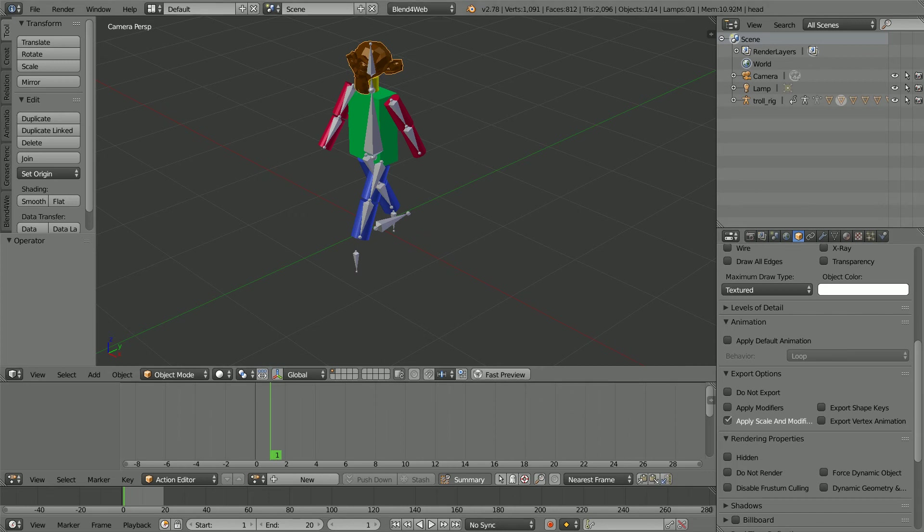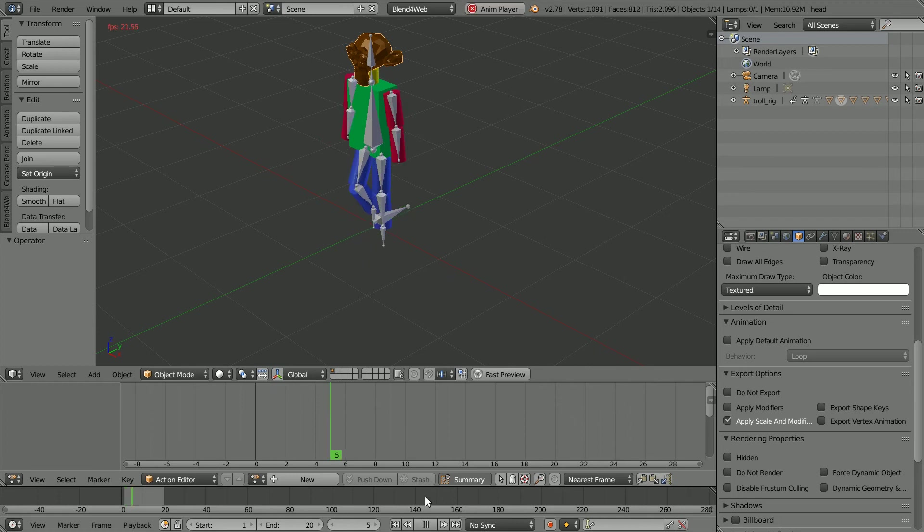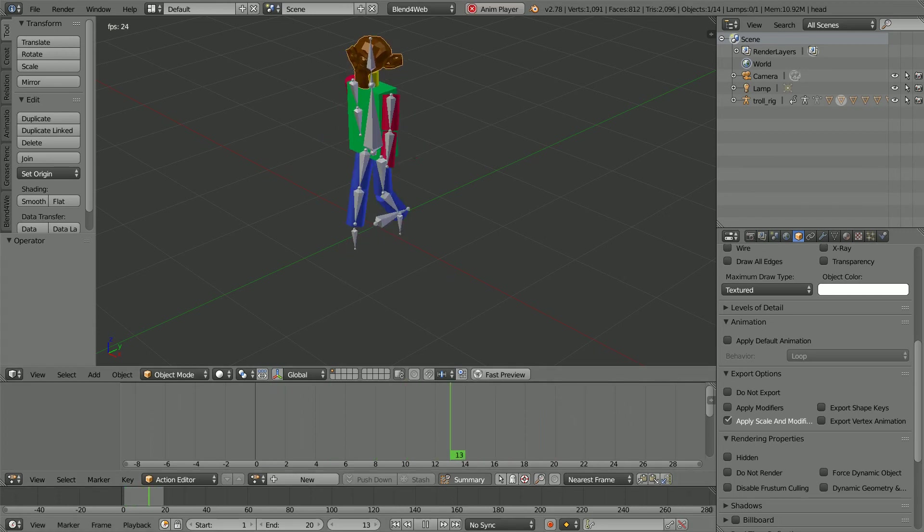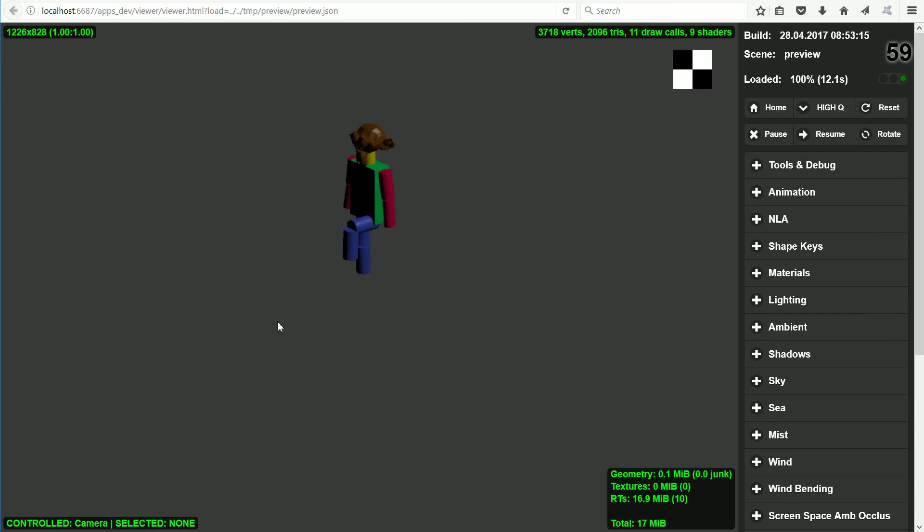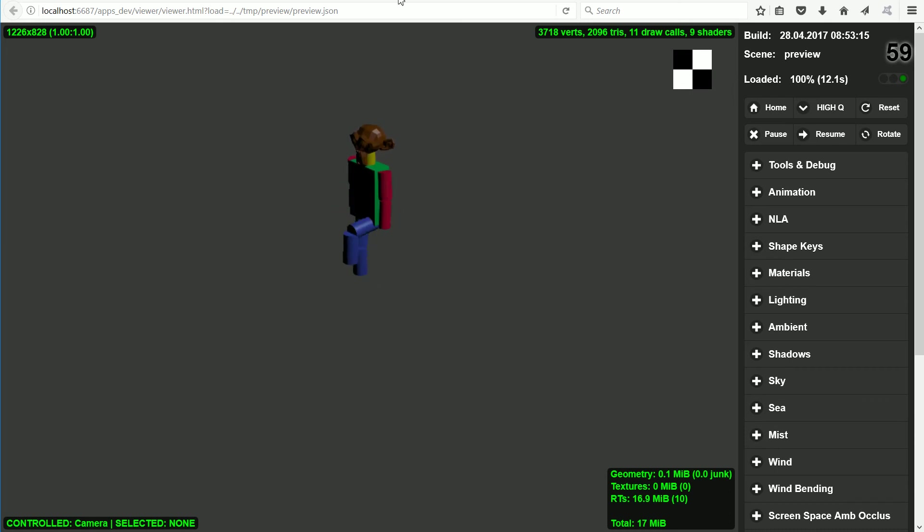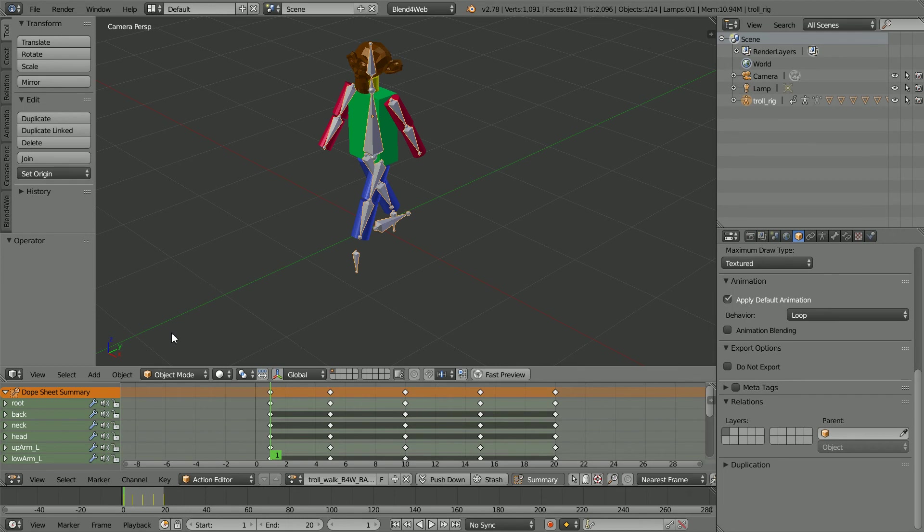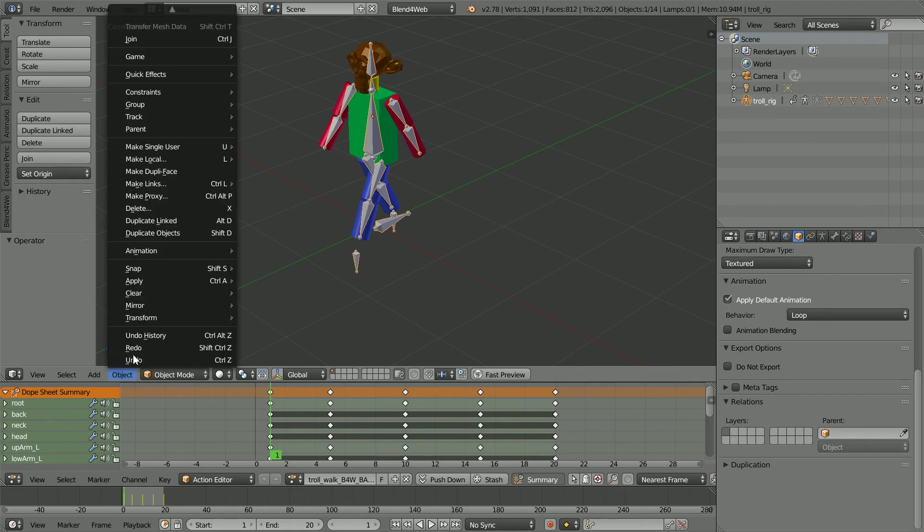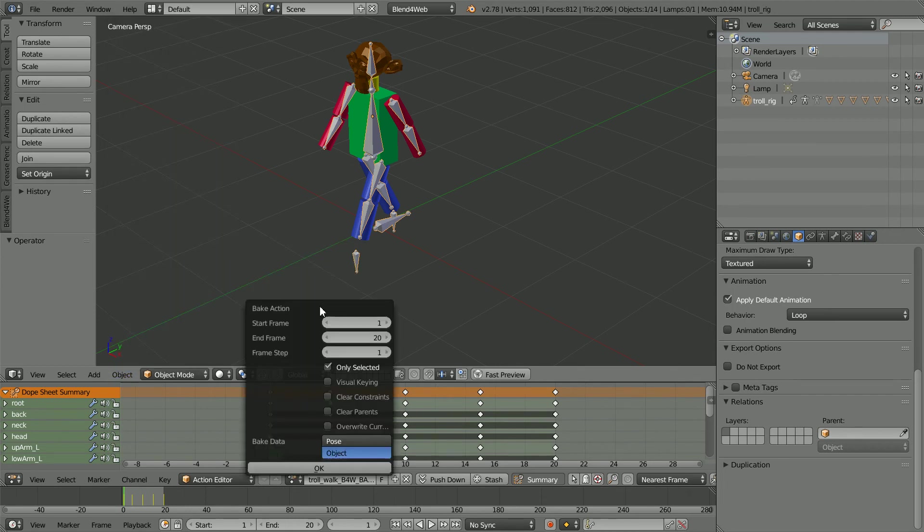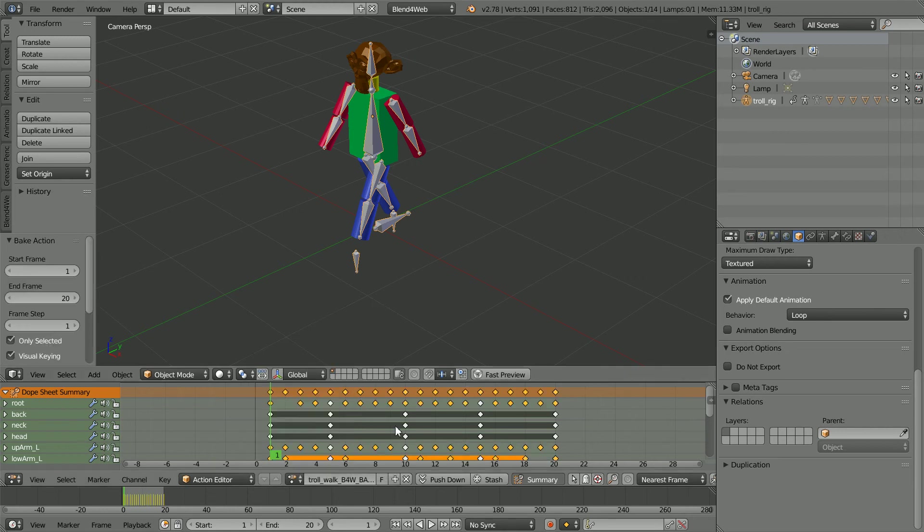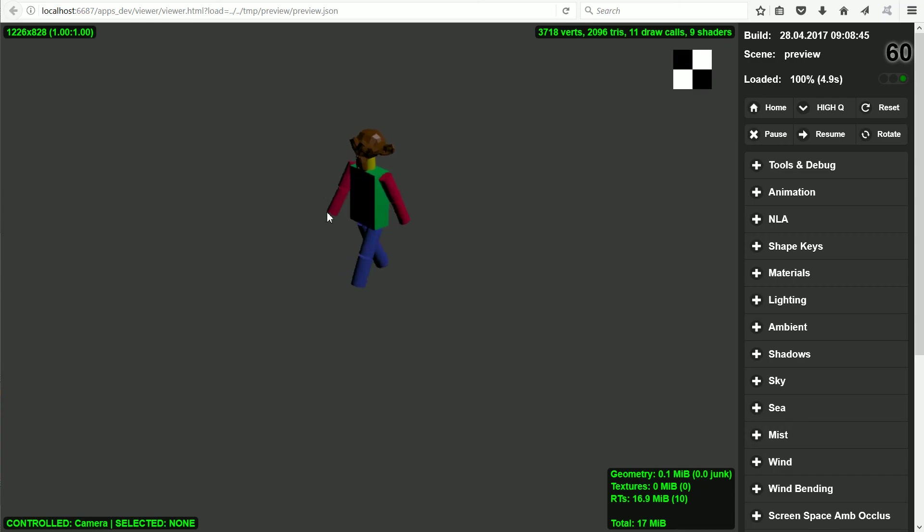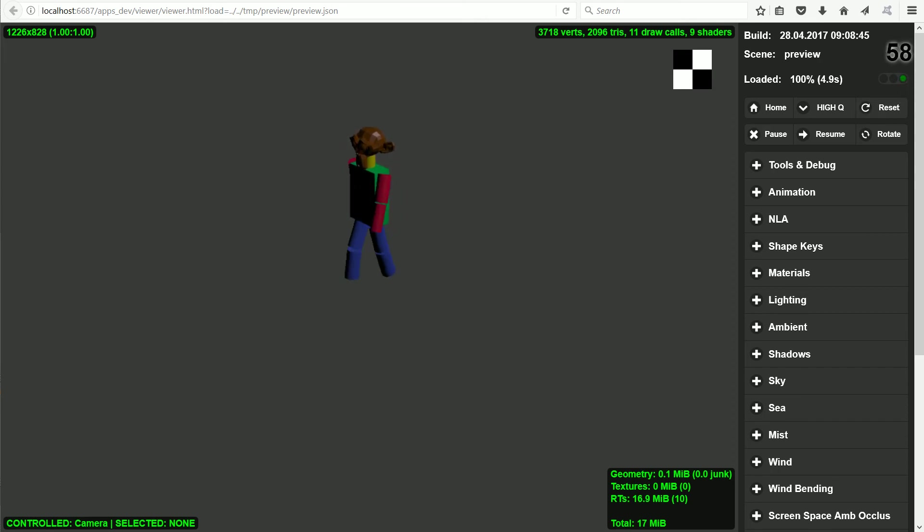The simplest solution to the animation looking different in the web browser is to bake the animation action. Select the armature. In the object menu, Animation, Bake Action. The data to be baked set to Pose. I'm going to click all the options and click OK. And click Fast Preview. The animation matches what we see in the 3D view and we get a green light.